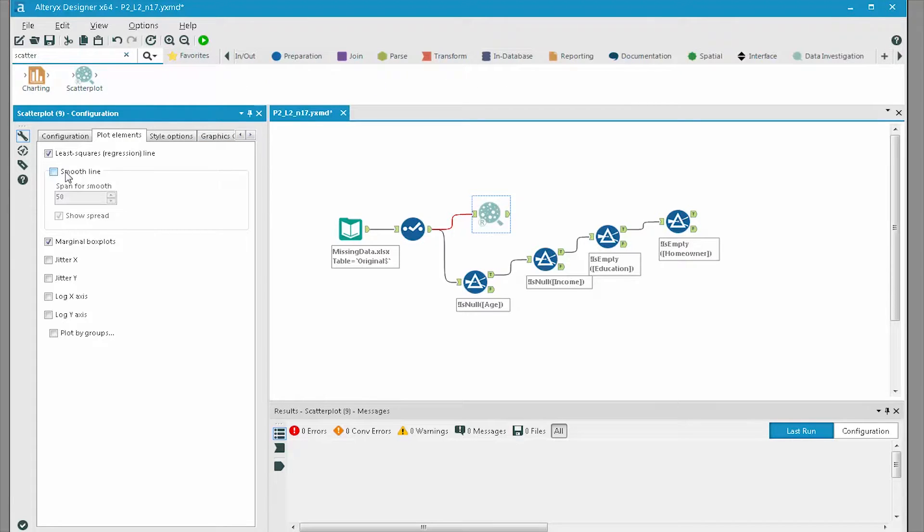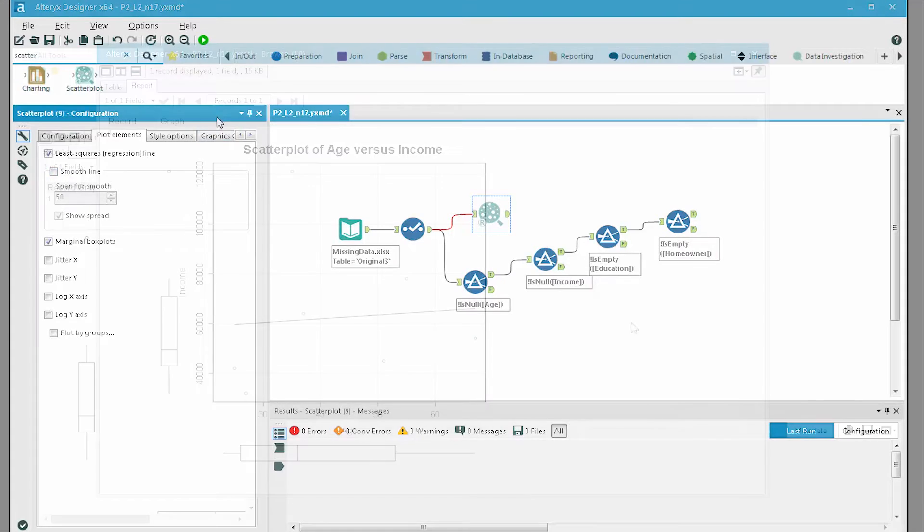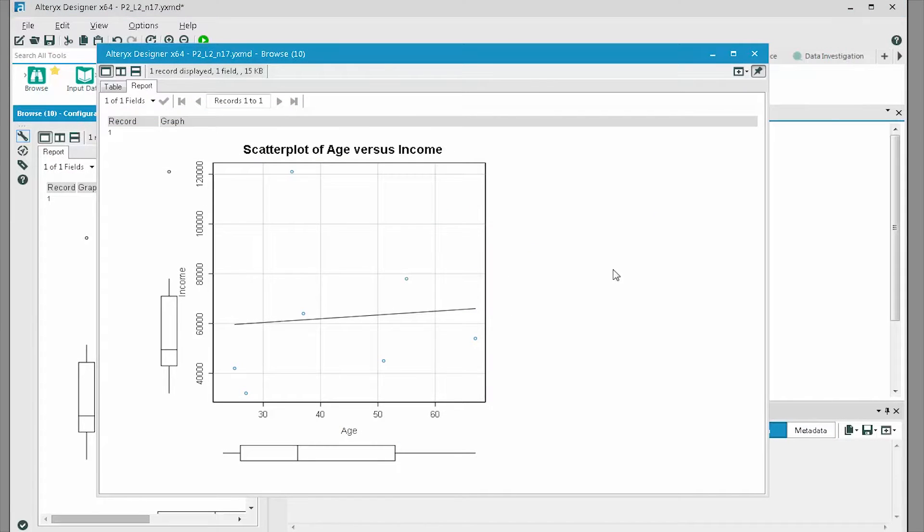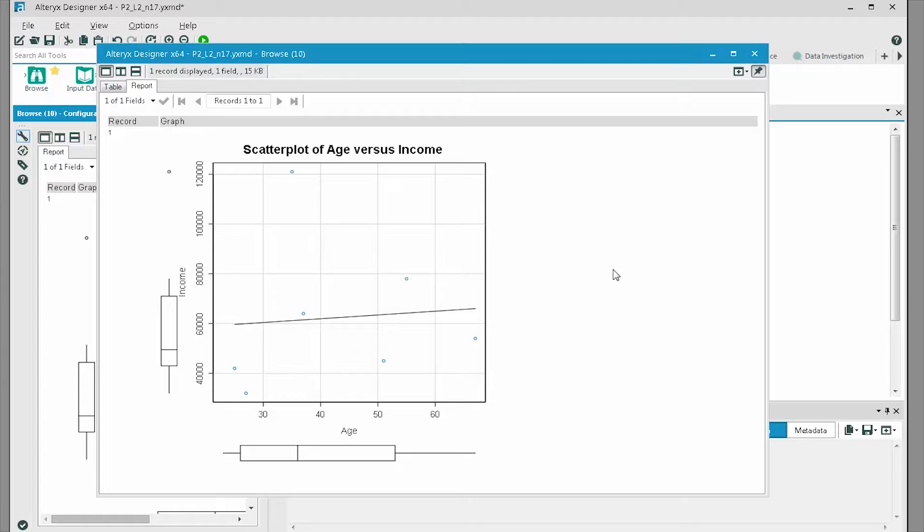Attach a browse tool and then run the workflow to create the scatterplot. When we look at the result, we can see a scatterplot that compares age and income in each survey response for all the data without eliminating any of the observations.